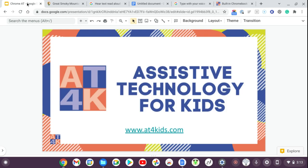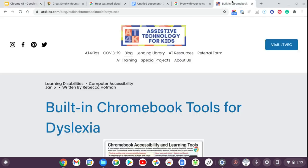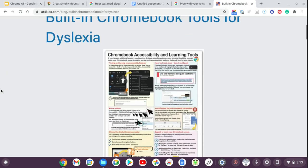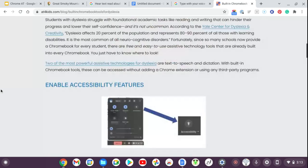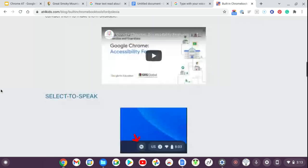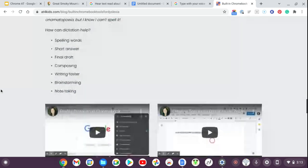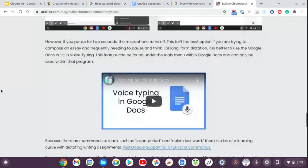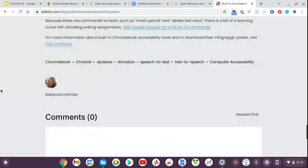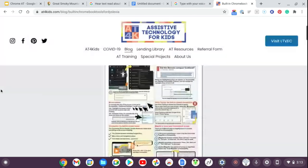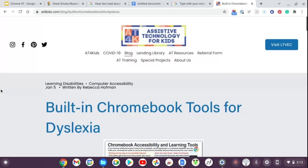Once again, my name is Rebecca with AT4Kids. You can find us at at4kids.com. There is a whole blog post that goes over everything we covered today in the video, with links to all the resources mentioned. Thank you very much.